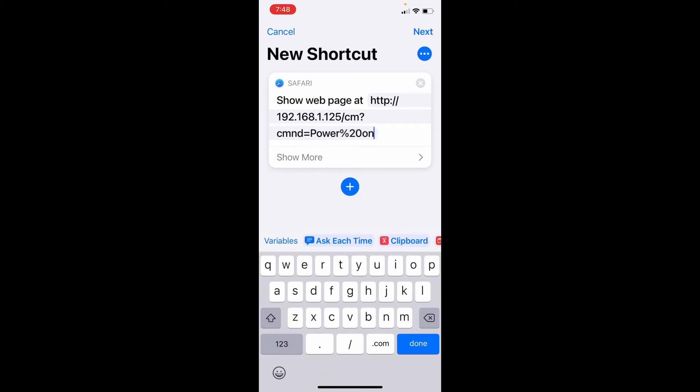And so all that does is it calls the URL where your Tasmota fireplace is and passes it the command to power on. And we'll do the same thing for off here in just a second.